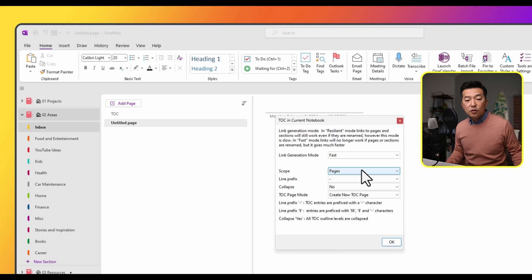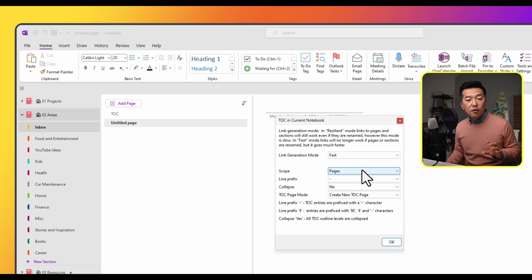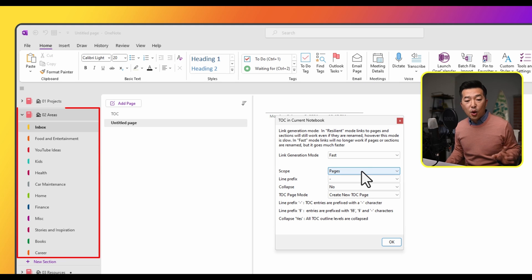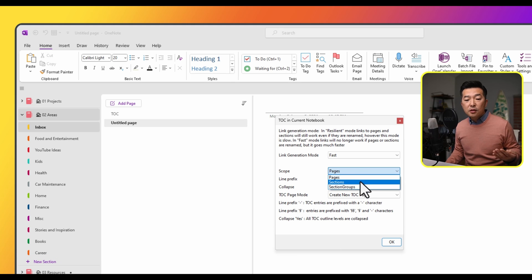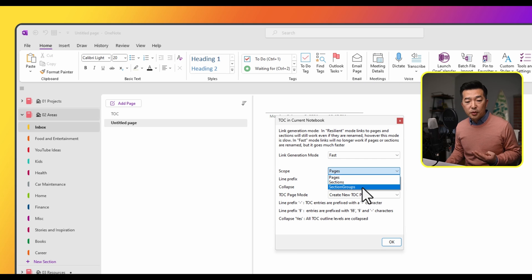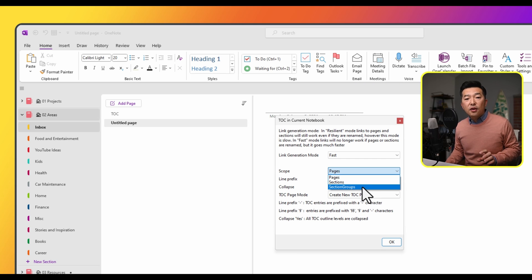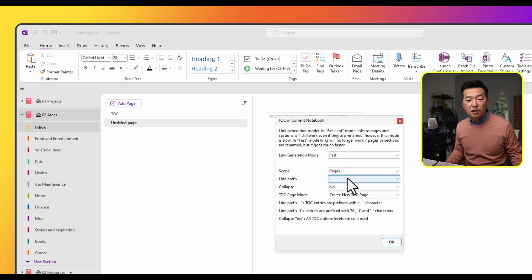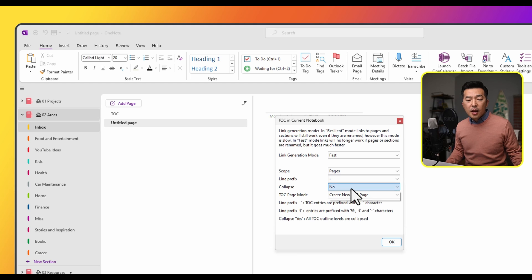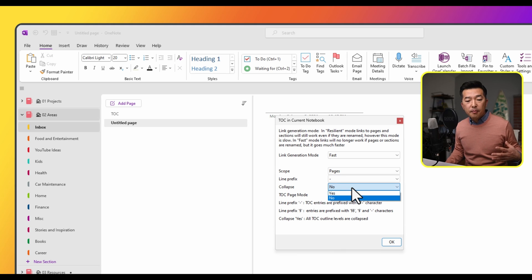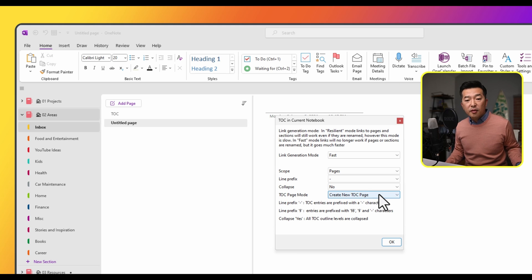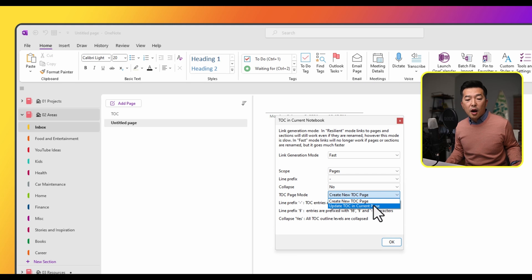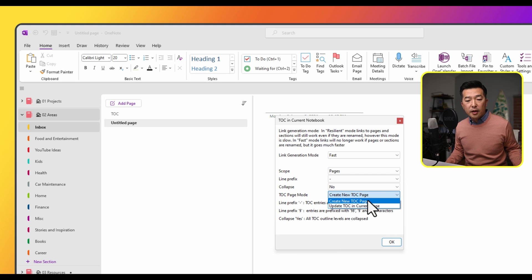And then the scope. So this is trying to create the table of contents for this entire notebook. So you have the option to create table of contents using pages, sections, or section groups. I want it as granular as possible. So I'm going to choose pages in this case. And it's also asking if you want the table of contents to be able to be collapsed, yes or no, I'm just going to say no. And TOC page mode, create a new table of contents page, or update table of contents in current page. So I'm going to choose create new. Now I'm going to click on OK.